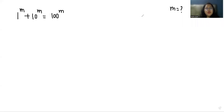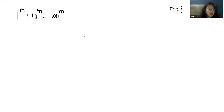Hello everyone, welcome to my channel. My name is Rashi Goyal, and in this video we are going to solve 1^m + 10^m = 100^m and find the value of m.